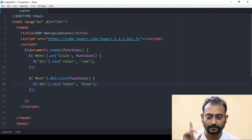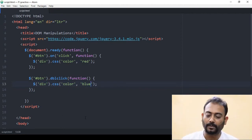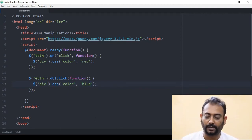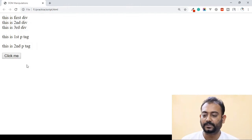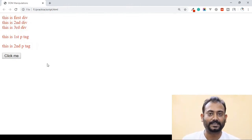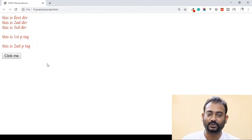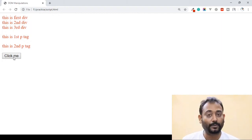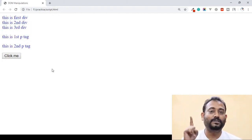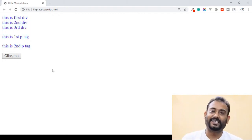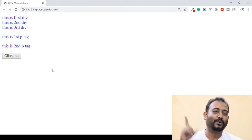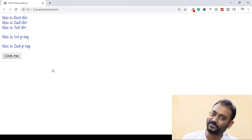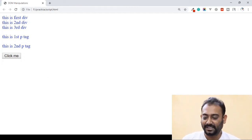Save, and then open the browser and refresh. We can do a single click here — the color changes to red. Now double click — the color will be blue.